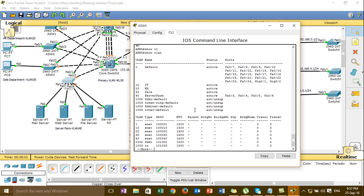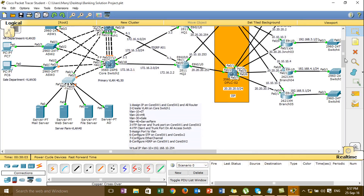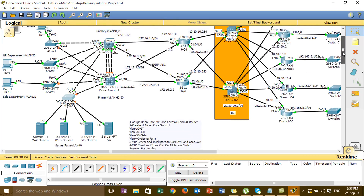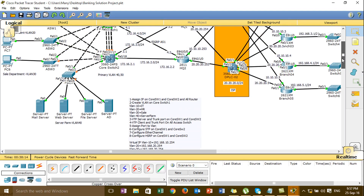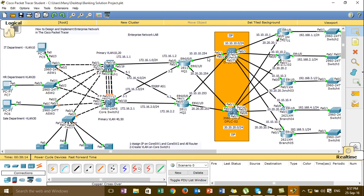Ok server farm 3, 4, 5, 6 ok already. Ok and then I'm going to step 6, configure STP on the core switch 1 and core switch 2. Ok for the STP, ok I'm going to go.